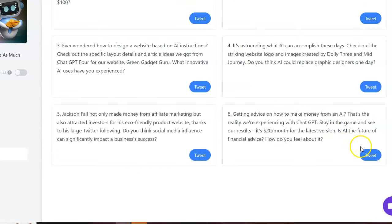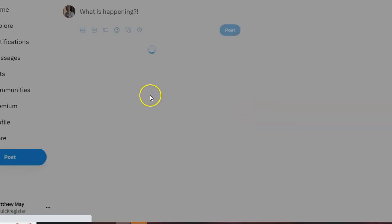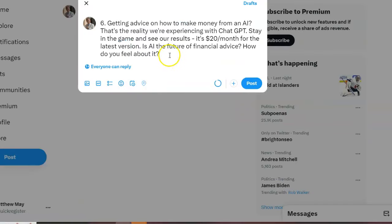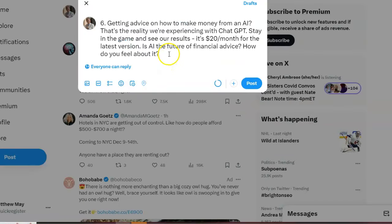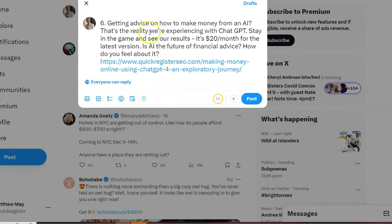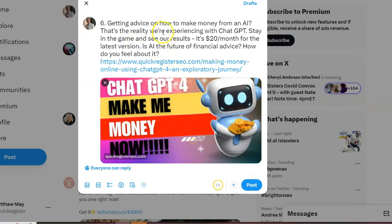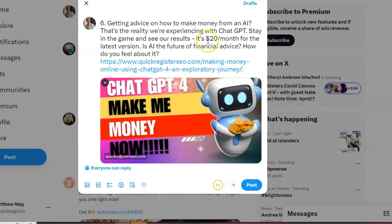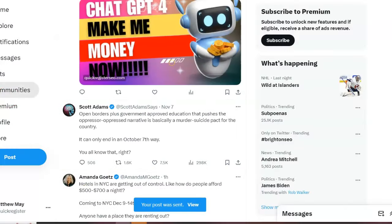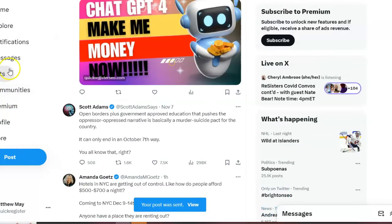Here we are. Getting advice on how to make money from AI. That's the reality we're experiencing with ChatGPT. Stay in the game. See our results. It's $20 a month for the latest version. Is AI the future of financial advice? How do you feel about it? Again, asking questions. These are way better than the tweets I've been doing, folks.